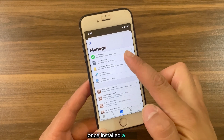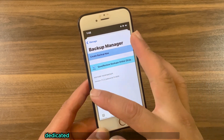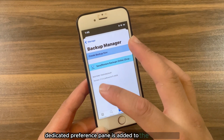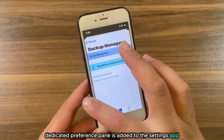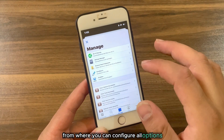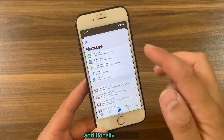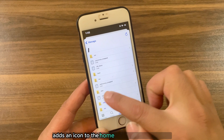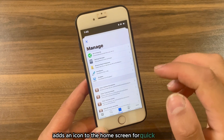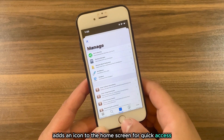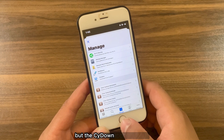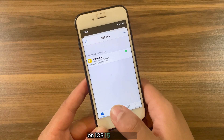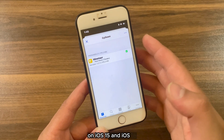Once installed, a new dedicated preference pane is added to the Settings app from where you can configure all options. Additionally, the tweak adds an icon to the home screen for quick access, but the SideDown icon is broken on iOS 15 and iOS 16.